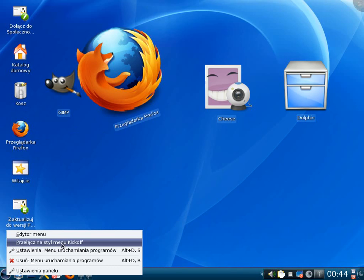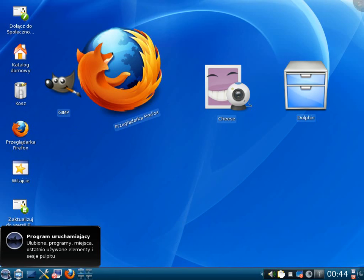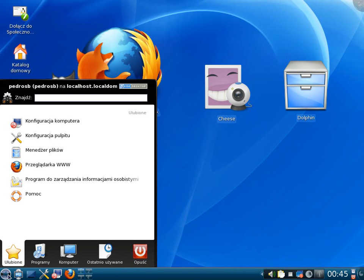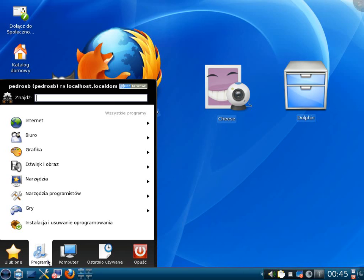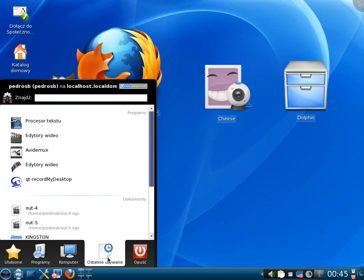And now left click. As you can see the menu changed to our needs. At the bottom we've got programs, computer settings, last used documents and switch off button. Let's go to programs.